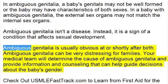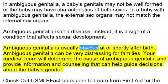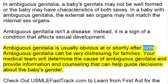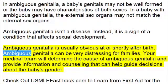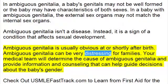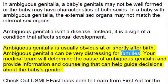Ambiguous genitalia is usually obvious at or shortly after birth. It can be very distressing for families.